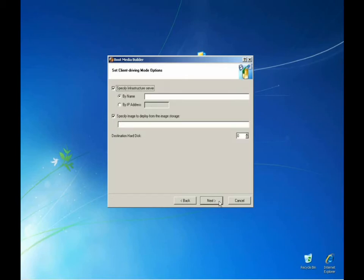In the client driving mode options, we only need to specify the server by name or IP address and specify an image to deploy.